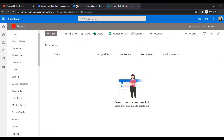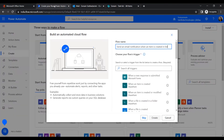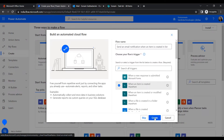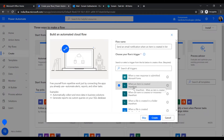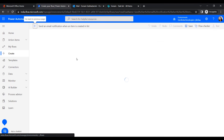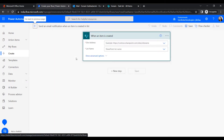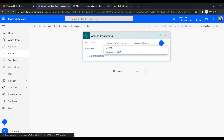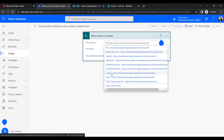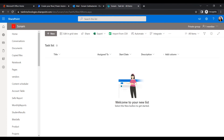Back in the flow creation section, we will choose the trigger 'When an item is created' in SharePoint. Click Create. We must choose a trigger first — without a trigger, we cannot create a flow. It will open the flow creation platform where we insert the site address.